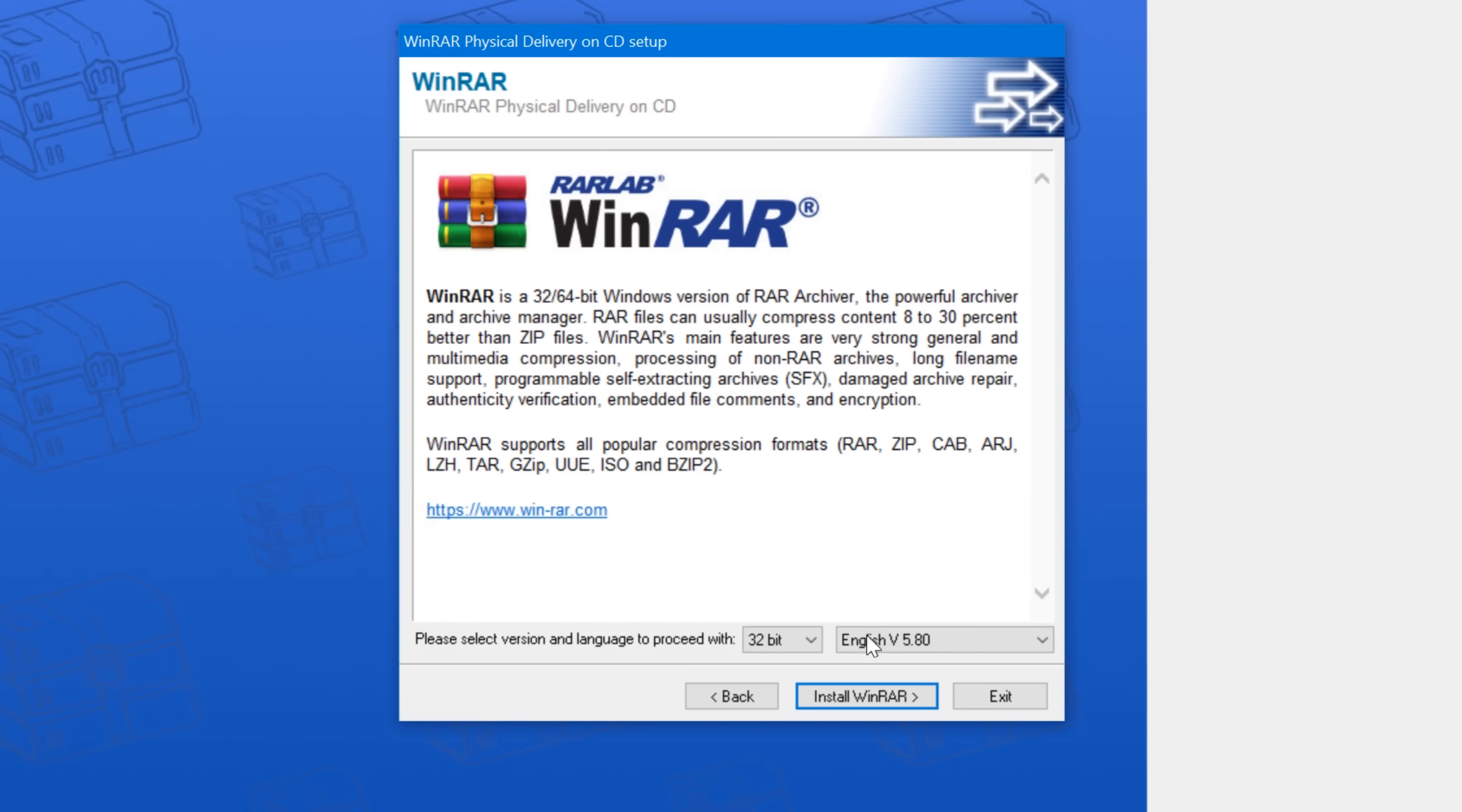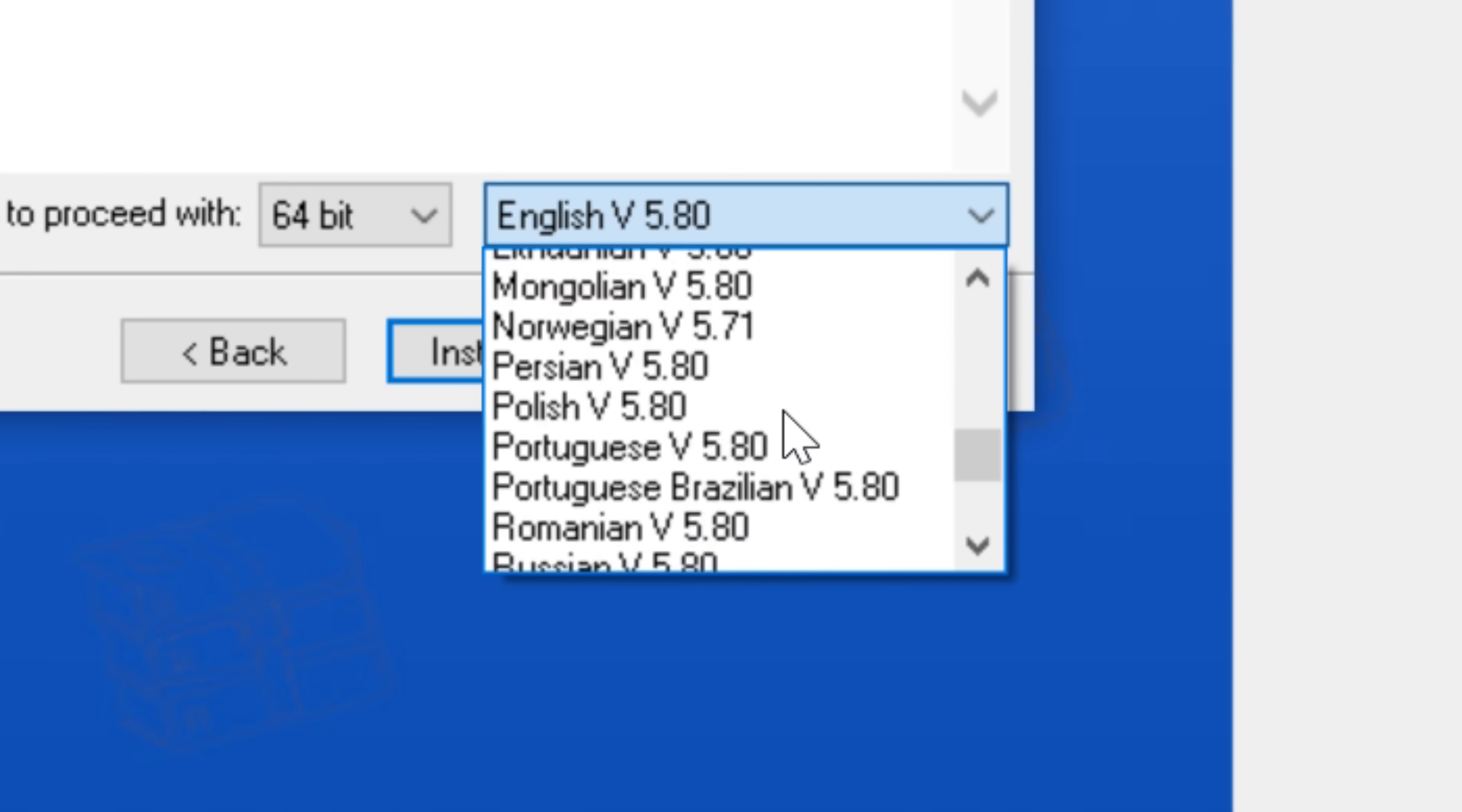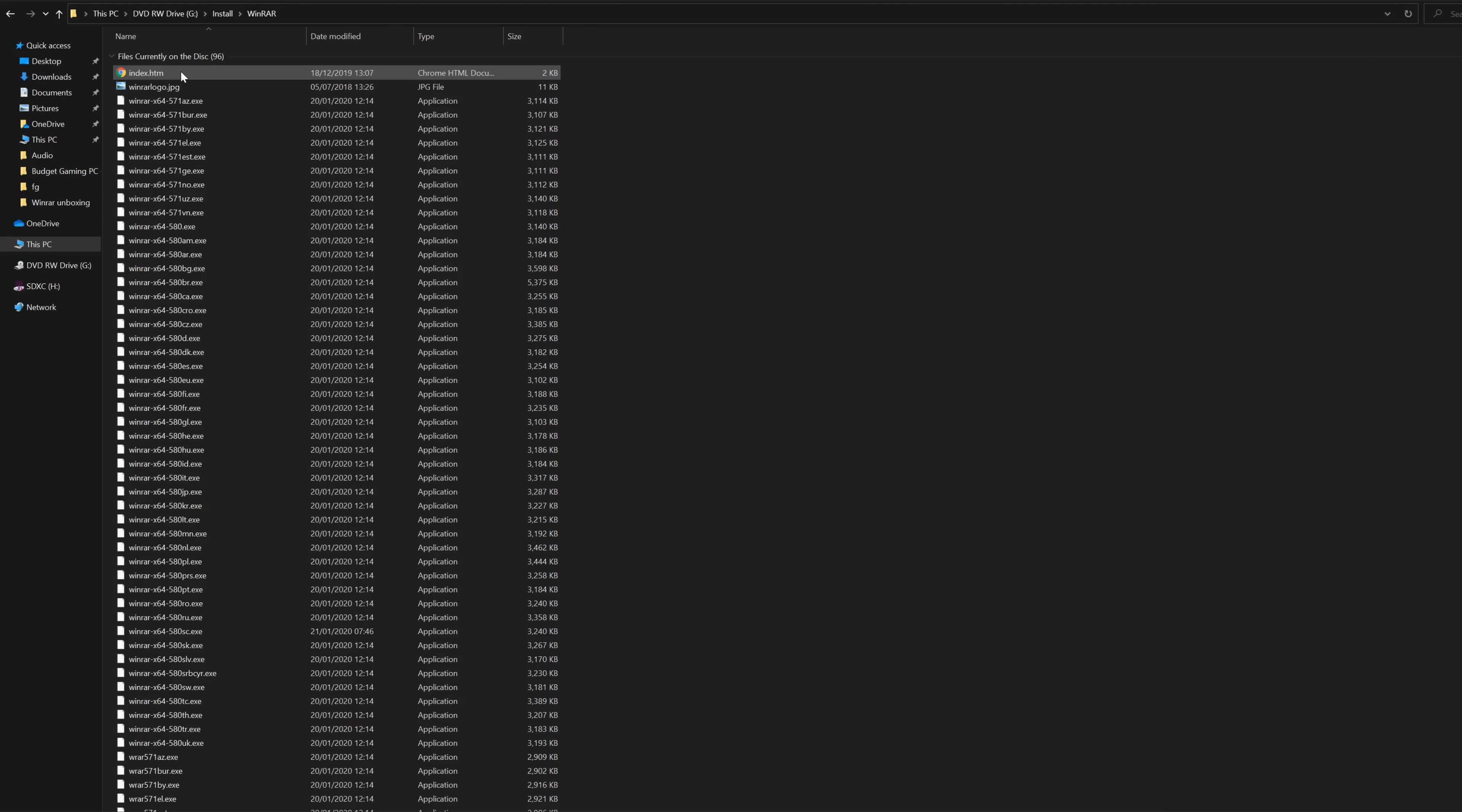Now, you remember earlier when I said it was 292MB in size? This is why. It contains 94 installation packages for every language known to man, in both 32- and 64-bit versions. Each is about 3MB in size.